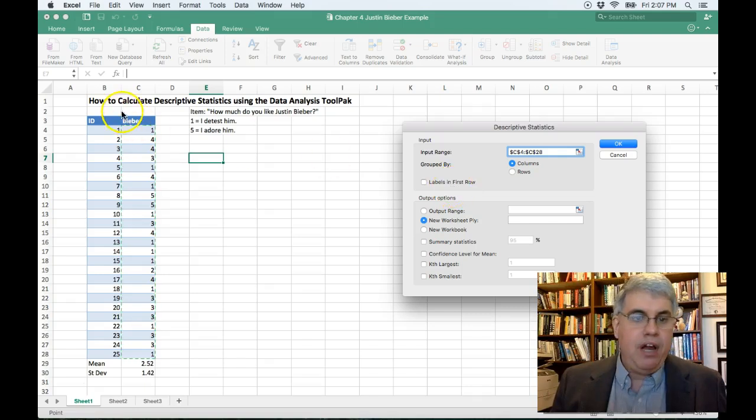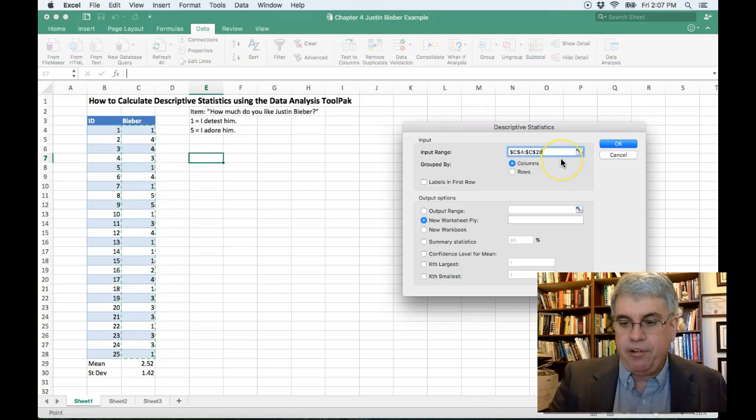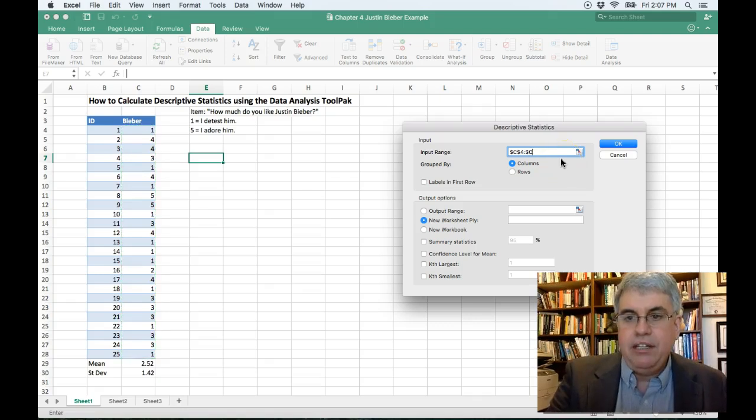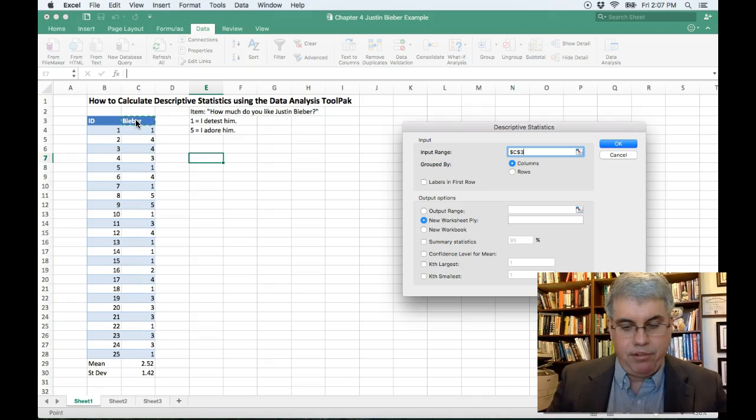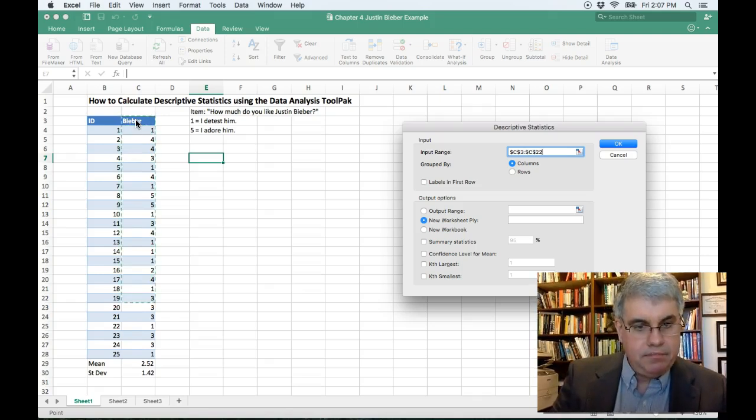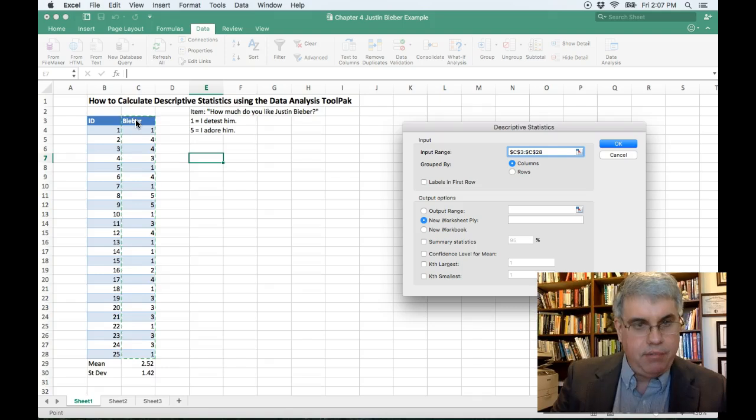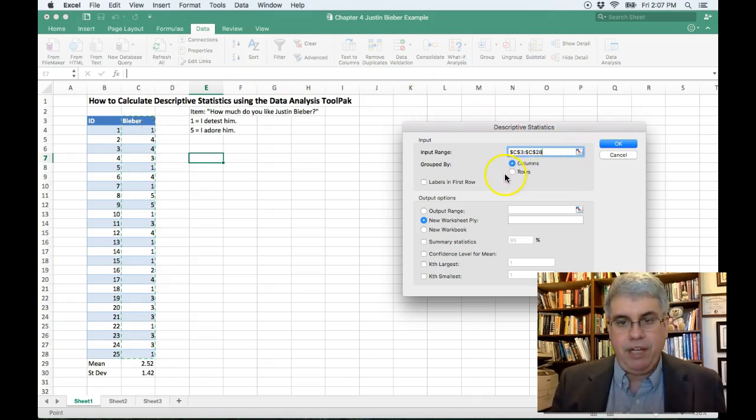And does it have labels in first row? Actually, I should have put the label in the first row. So I'm going to delete that range, and I'm going to put the label in the first row, and I'm going to go down and choose all of them again.